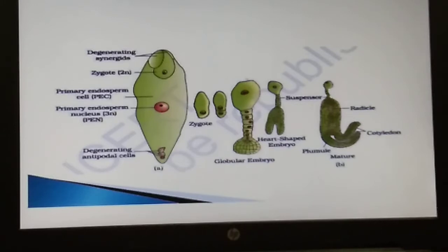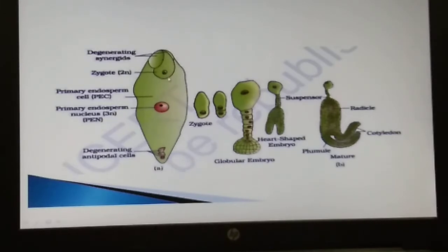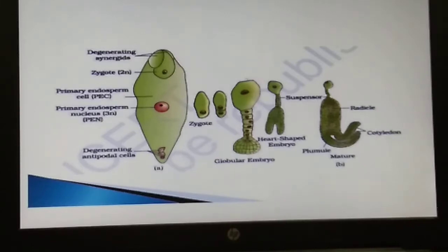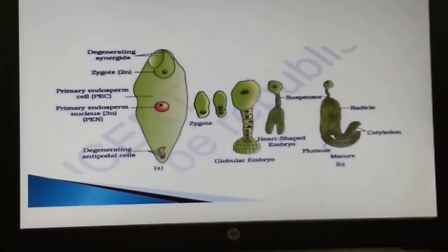One male gamete fuses with the egg cell to form the zygote, and the other moves to the central cell and fuses with the two polar nuclei, forming the triploid primary endosperm nucleus. This involves the fusion of three haploid nuclei, which is why it is termed triple fusion. Since two types of fusion — syngamy and triple fusion — take place in the embryo sac, the phenomenon is termed double fertilization.